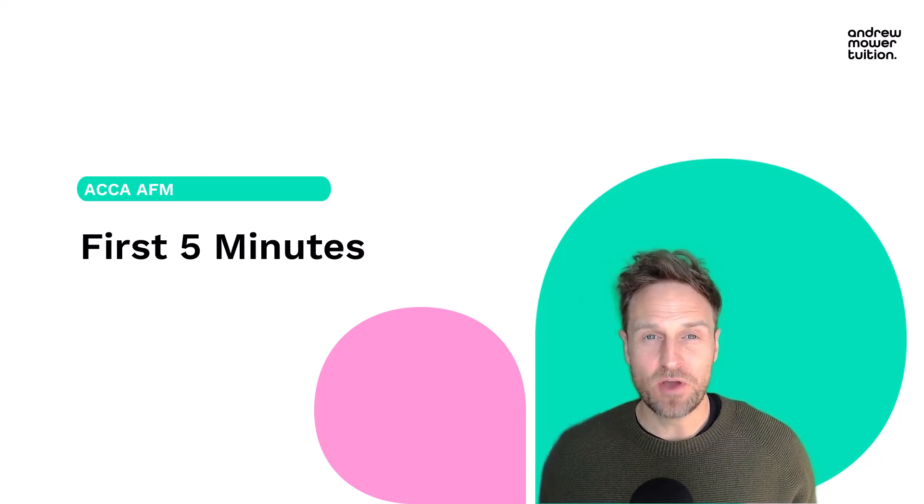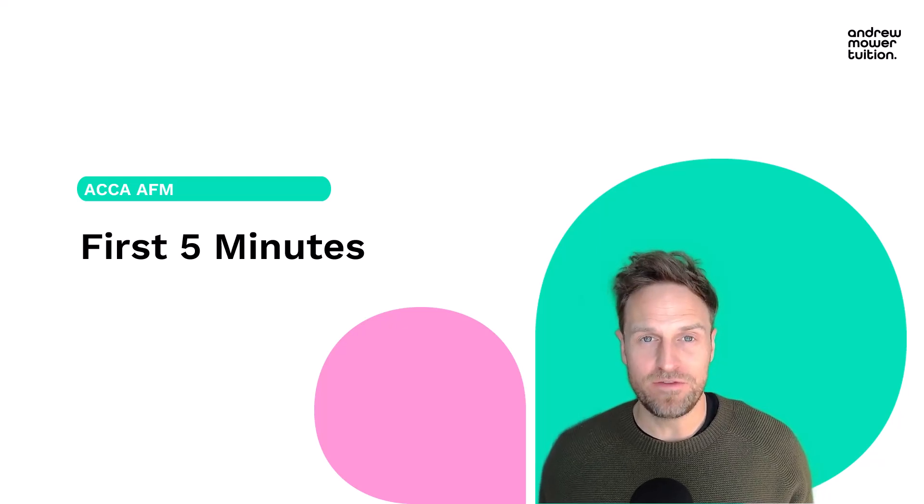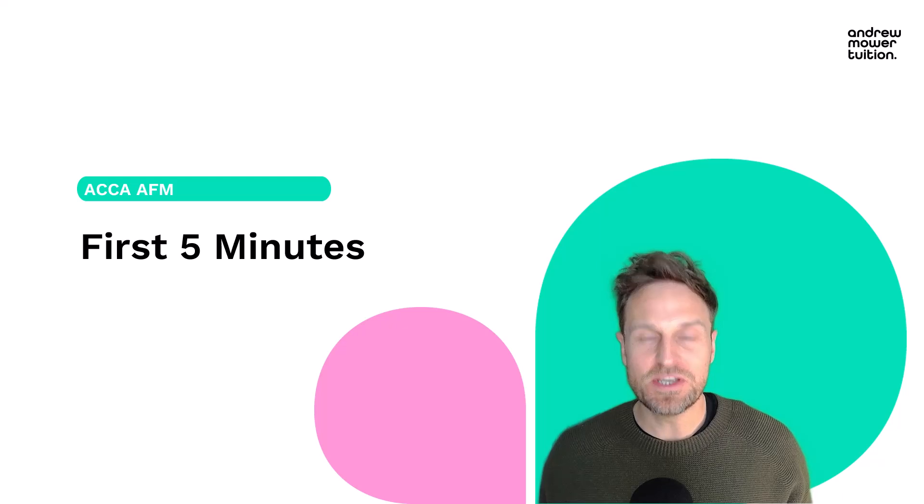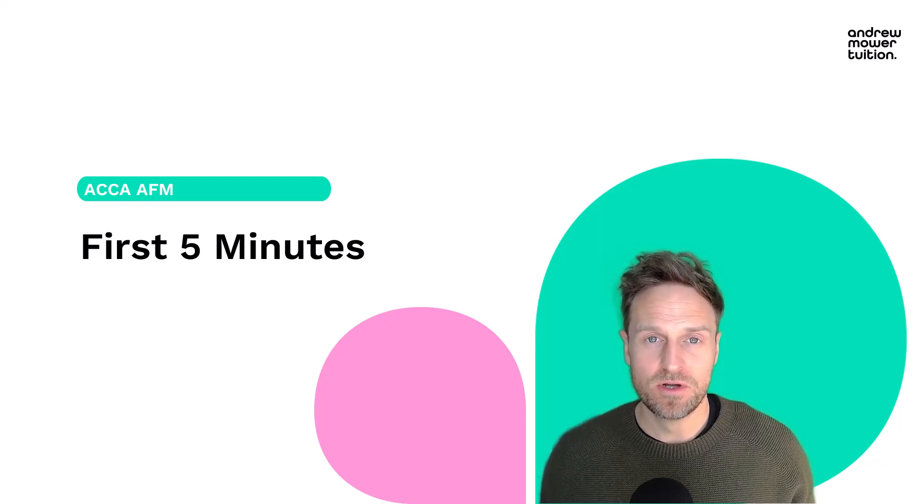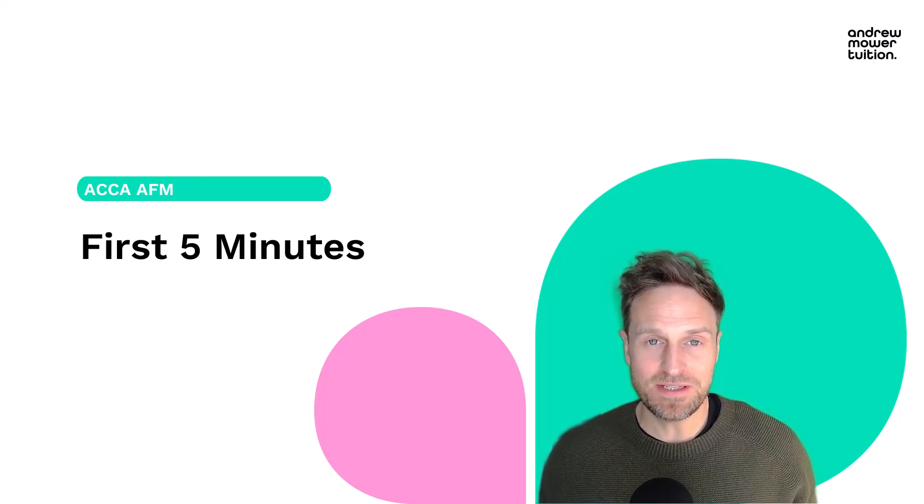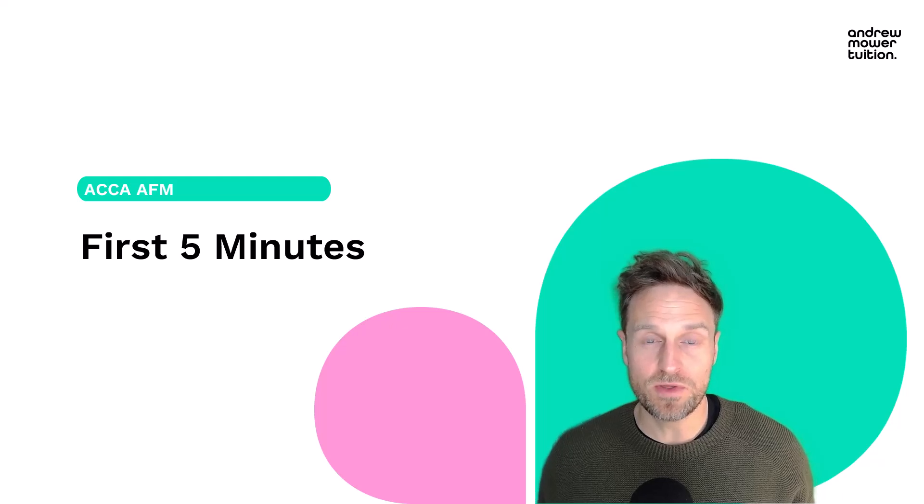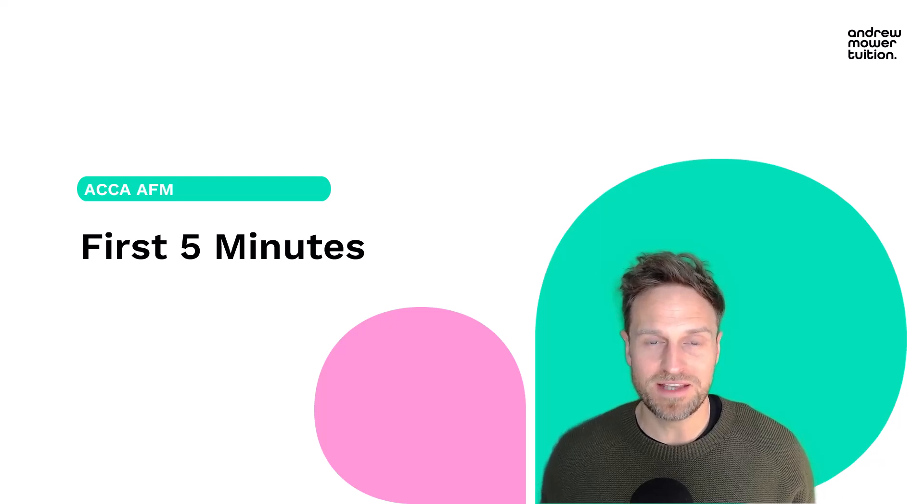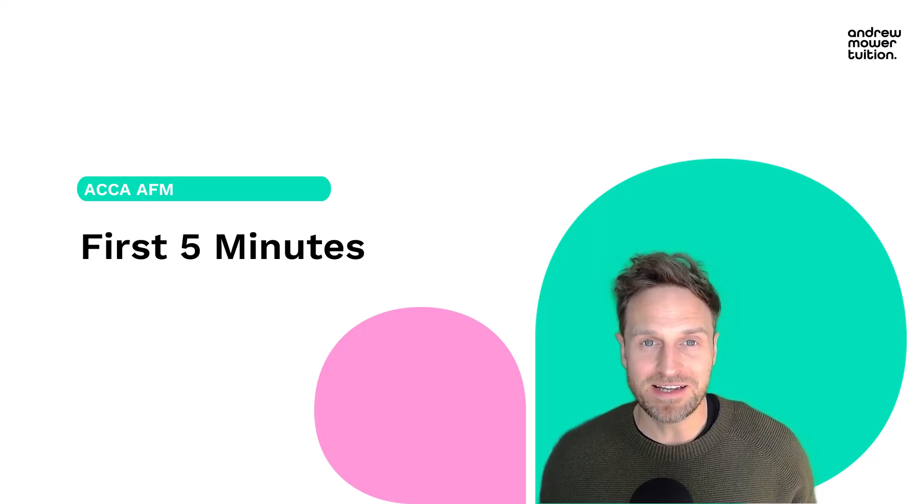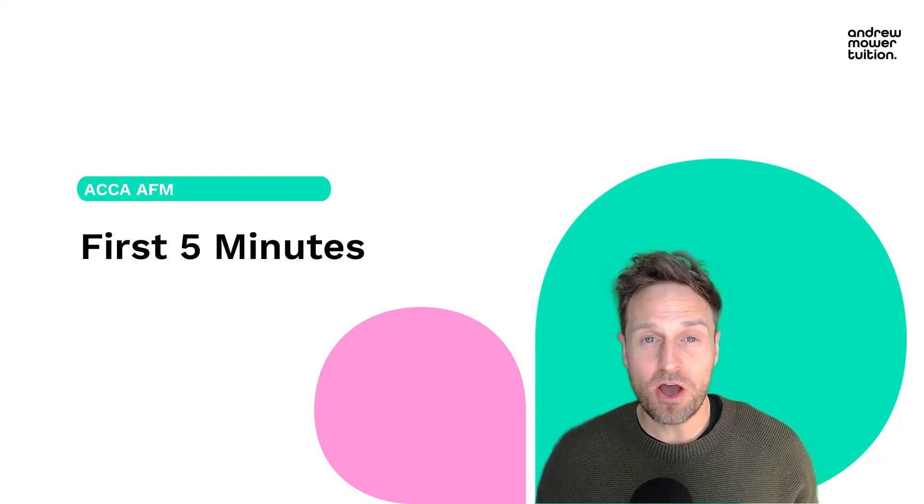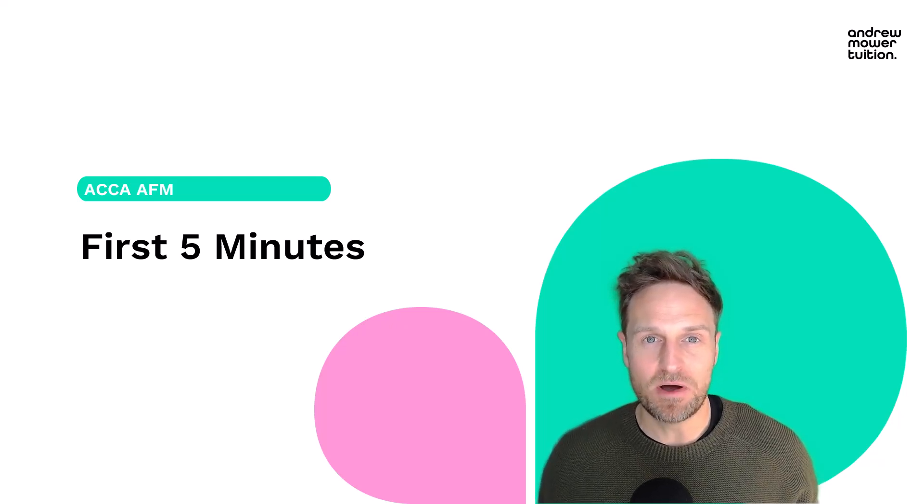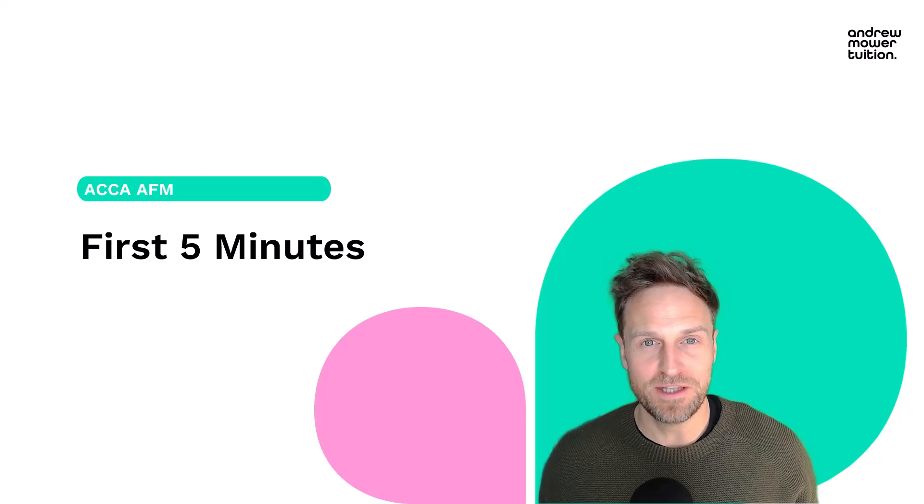The first five minutes of your AFM exam are vital if you want to pass. You're going to be nervous, you're going to be excited, that's perfectly normal. I'm going to give you step-by-step instructions as to what to do in those first five minutes so your answers look amazing and it'll really help just to get you calmed down and get some easy marks in the bag.